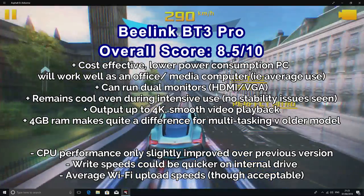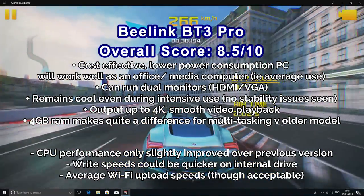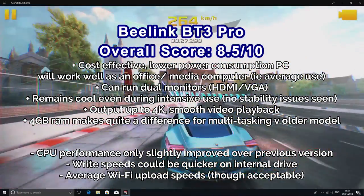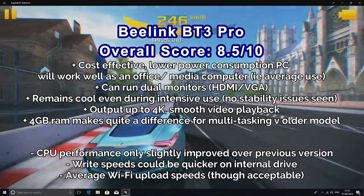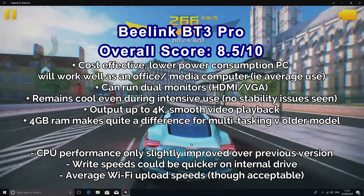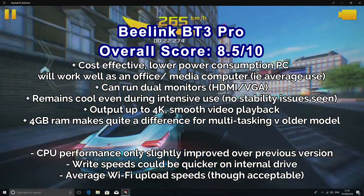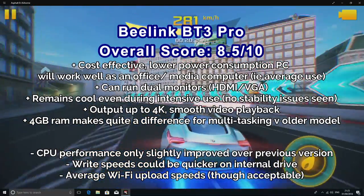If you have the original BeeLink BT3, perhaps not a must-have upgrade, but that extra RAM could come in handy, particularly if you're using normal daily activities on a PC. It's actually quite a good little machine, particularly at the price point.